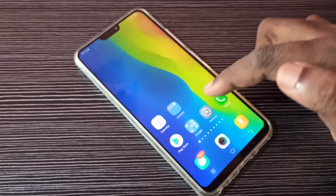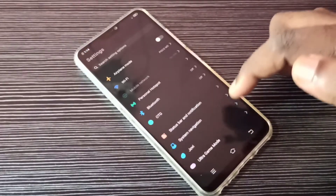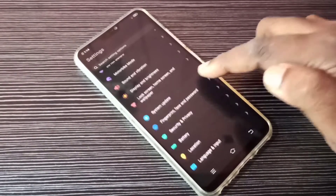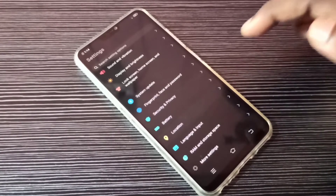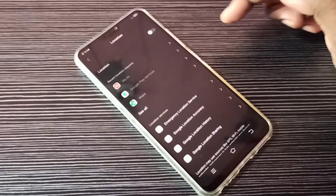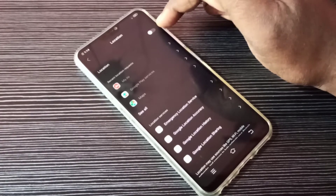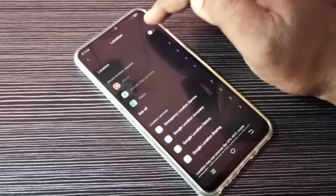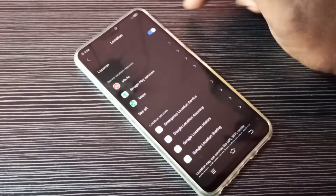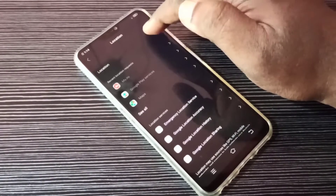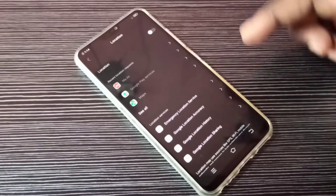Method one: open the Settings app, tap on this icon, then scroll down and tap on Location. Here you can turn on or off location — right now it's off, let me enable it. This way we can enable or disable location. That's method one.